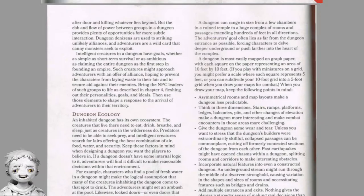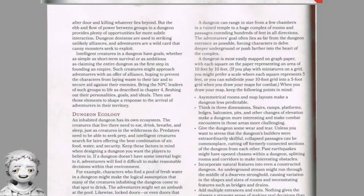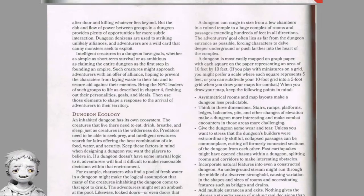When drawing your map, keep the following in mind: asymmetrical rooms and layouts make a dungeon less predictable. Think in 3 dimensions — stairs, ramps, platforms, ledges, balconies, pits and other changes of elevation make dungeons more interesting and combat more challenging. Give the dungeon wear and tear — collapsed passages can cut off sections, and past encounters might have opened chasms splitting rooms and corridors. Incorporate natural features — an underground stream might run through a dwarven stronghold, necessitating bridges and drains. Add multiple entrances and exits to give players a stronger sense of real decisions. Add secret doors and secret rooms to reward players who take time to search.